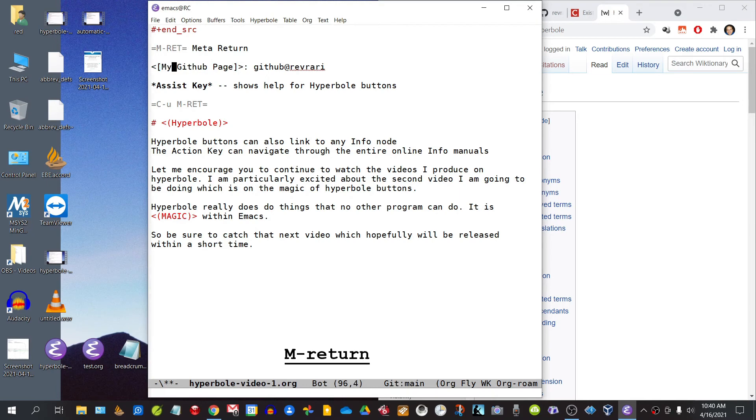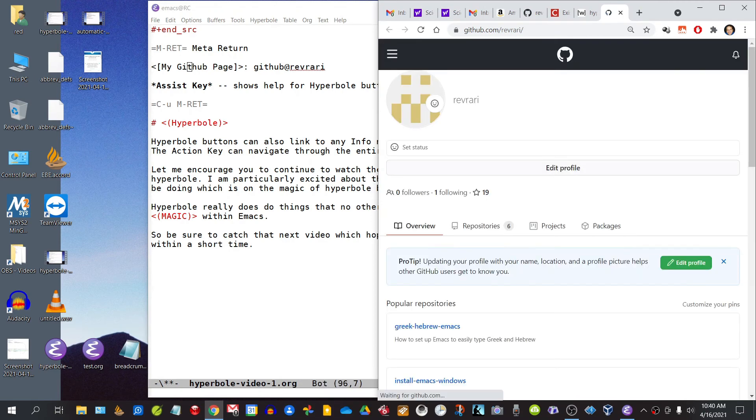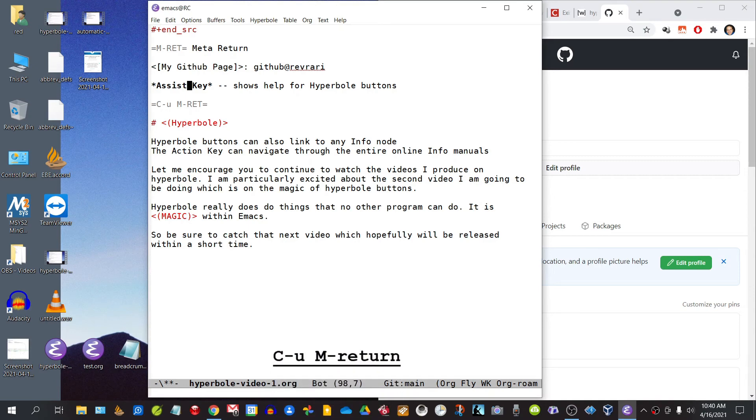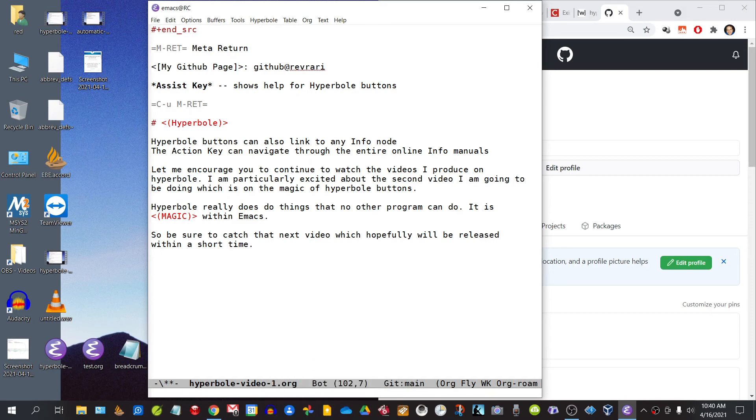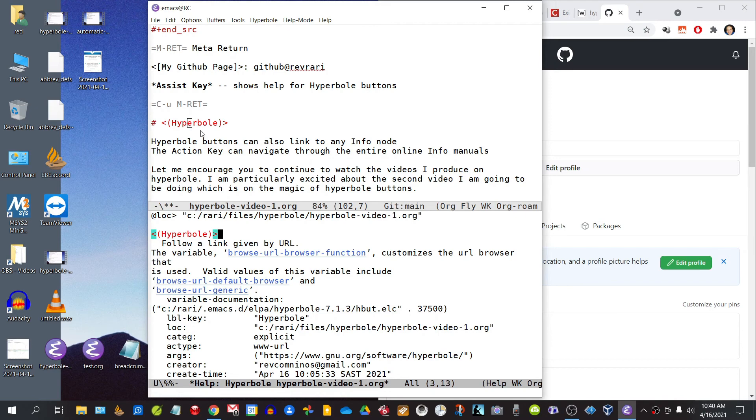For example, if we wanted to activate this hyperlink, we would simply invoke Alt-Enter, and here it takes me straight to my GitHub page. Then we have the assist key, which provides help for Hyperbole buttons. It's basically the same as Meta-Return, except it begins with a prefix argument. So if we invoke Ctrl-U Alt-Enter, we are given detailed information about this particular Hyperbole button.